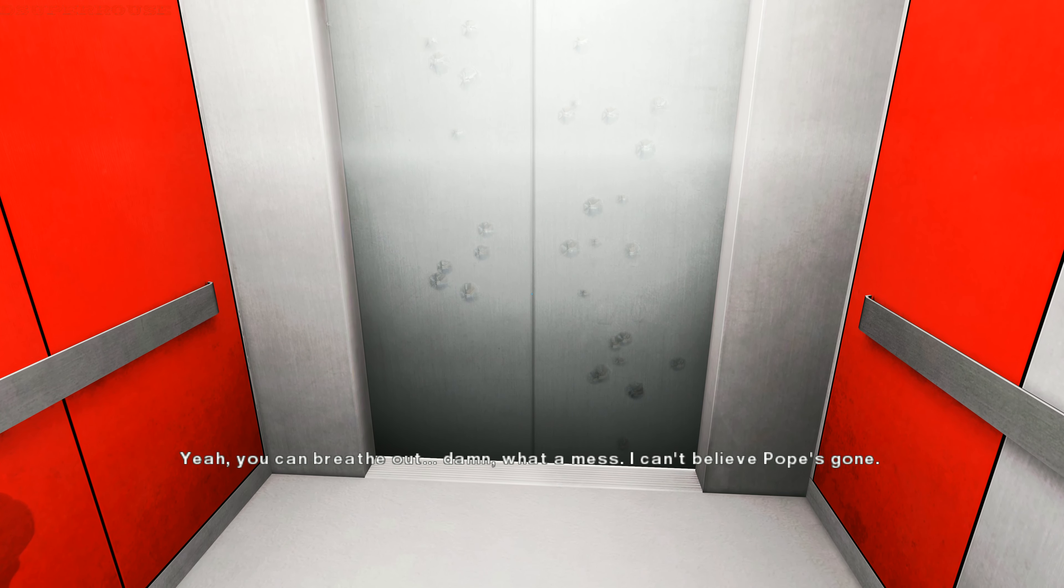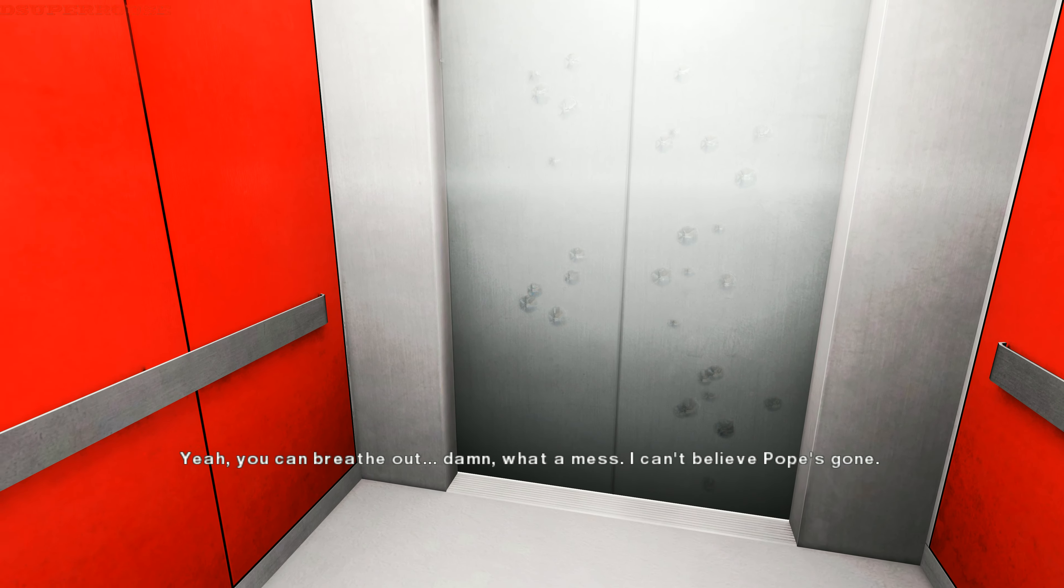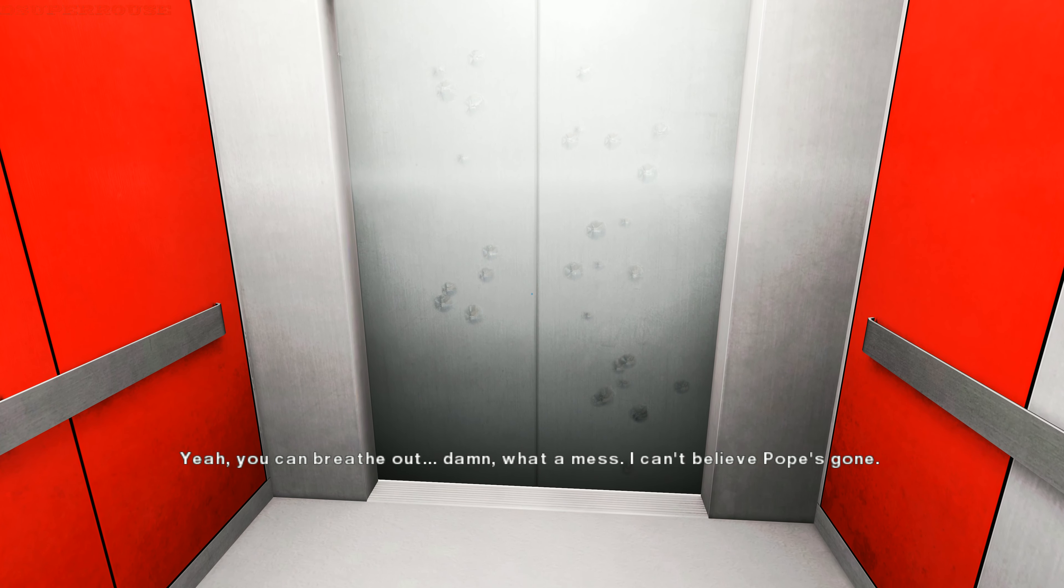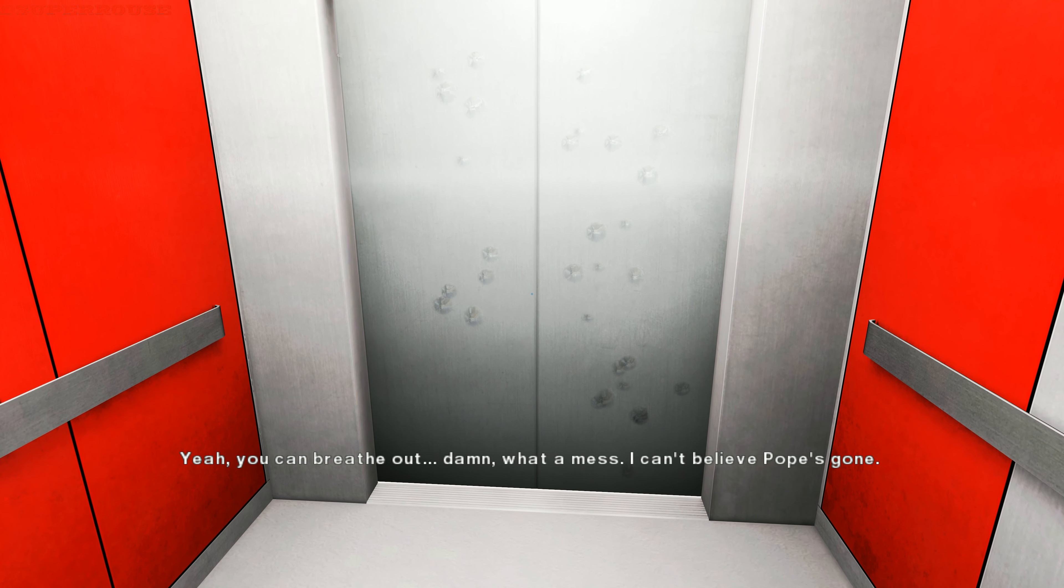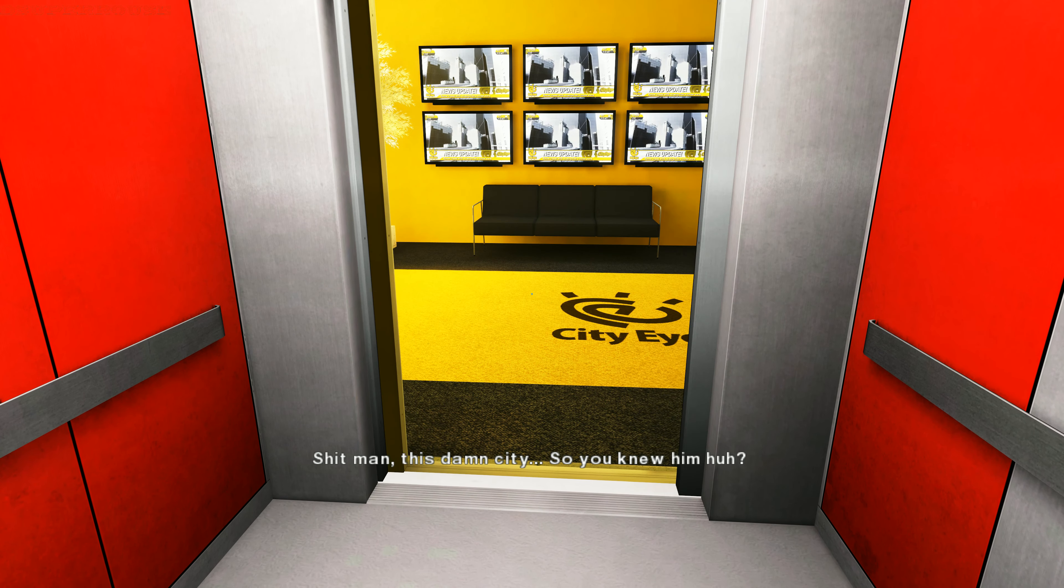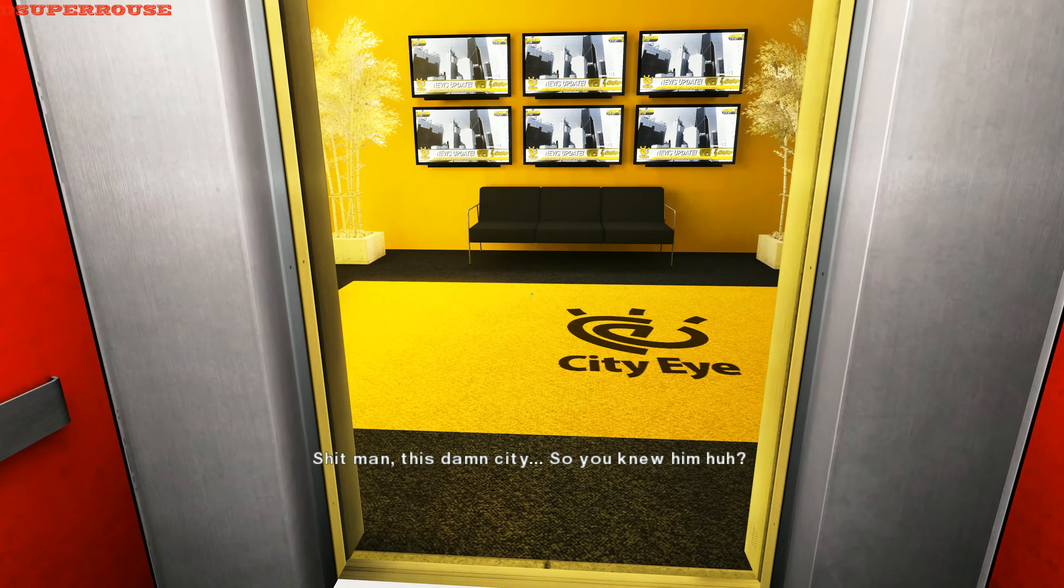Yeah, you can breathe out. Damn, what a mess. Can't believe Pope's gone. Shit, man, this damn city. So you know him, huh? Well, you sure opened a can of worms on this one.